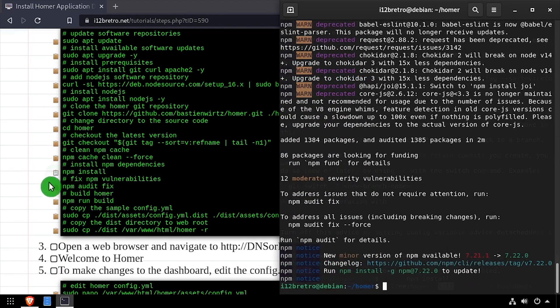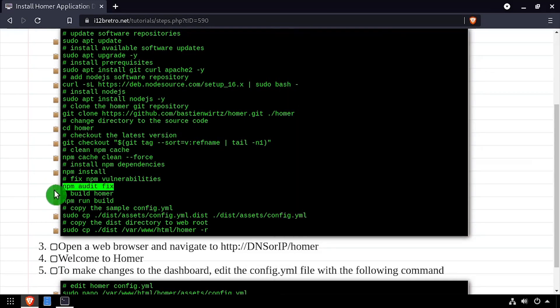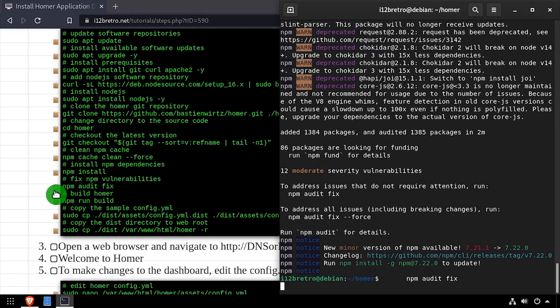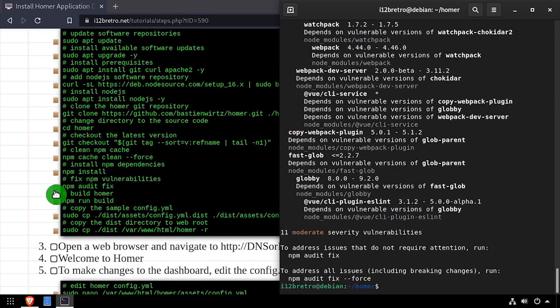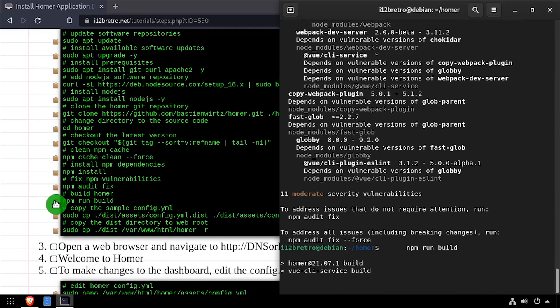Next we'll run npm audit fix to fix known npm vulnerabilities, followed by npm run build to build the Homer application.